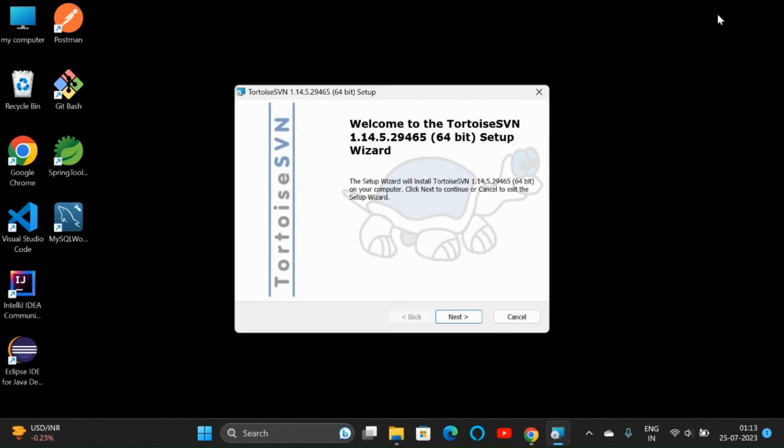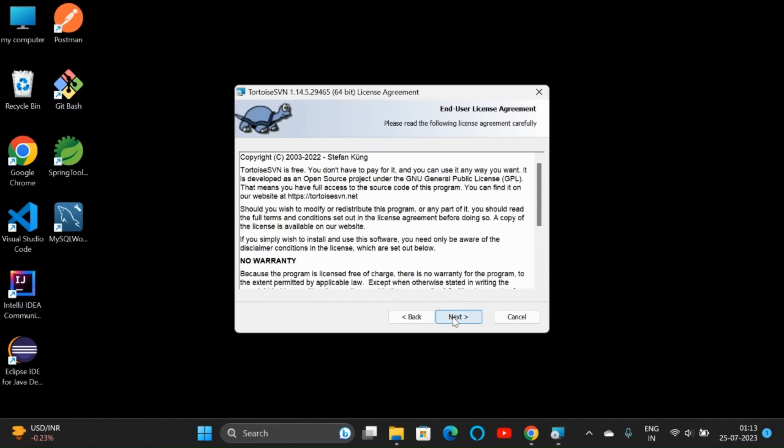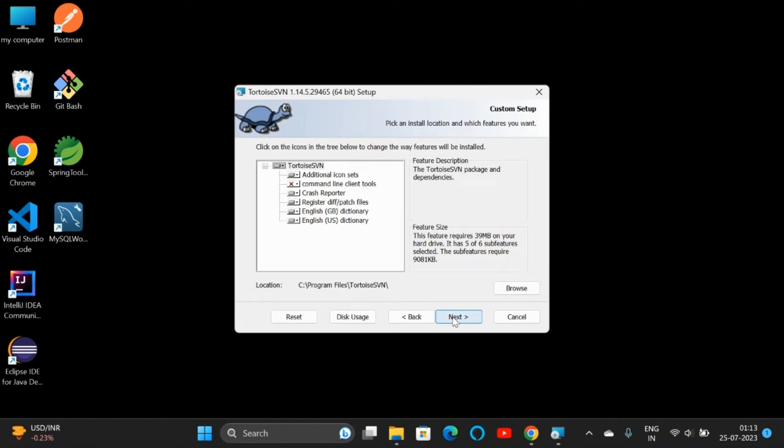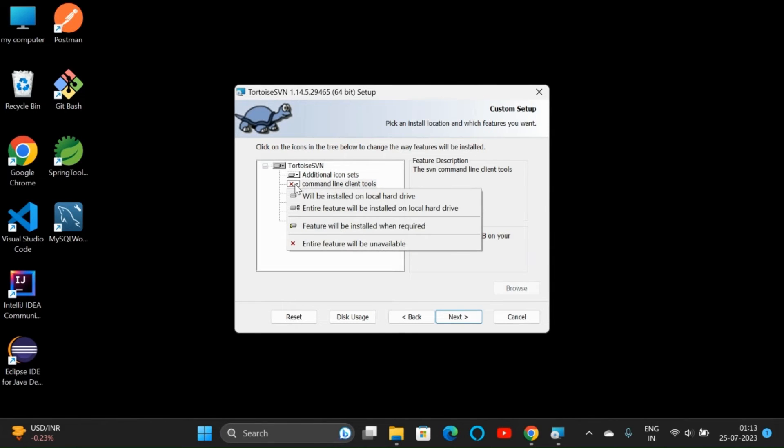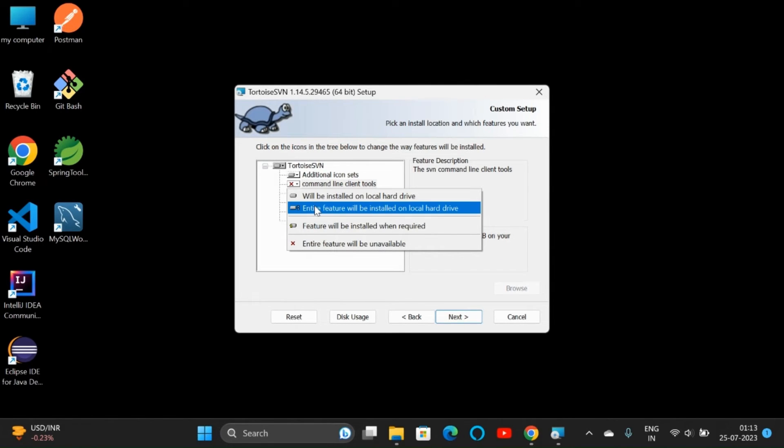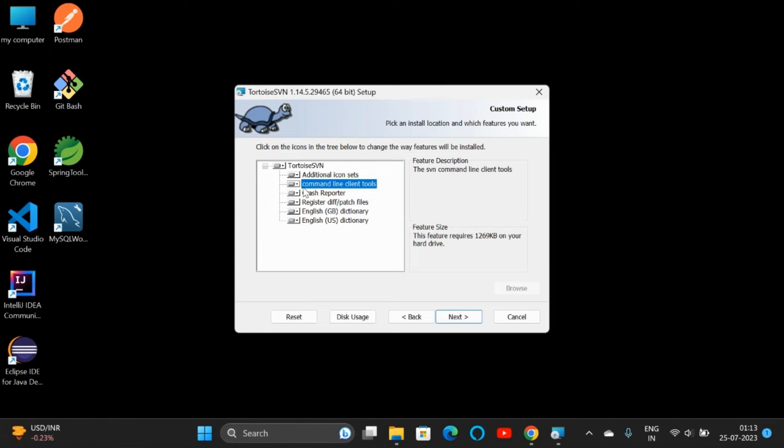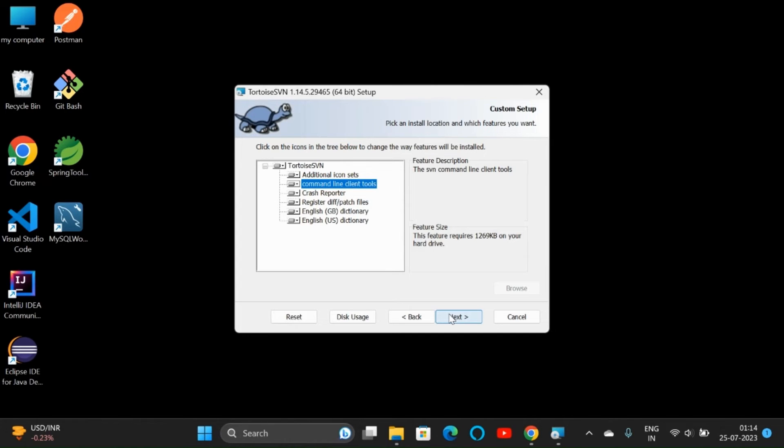Now we can click on next, again next, and here we need to click on this dropdown 'command line client tool' and select this. Then only we can use TortoiseSVN from our IDE. If you are using IntelliJ, then from that IDE, enable this. Now click on next, then go next, then click on install.